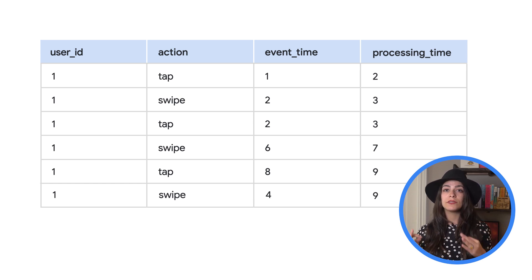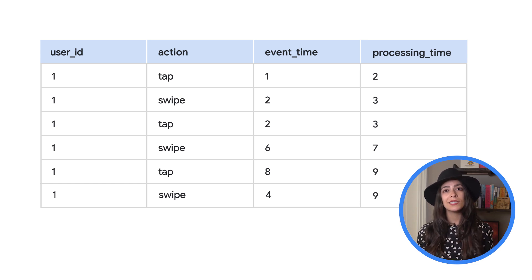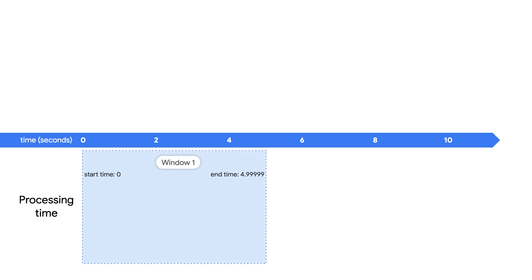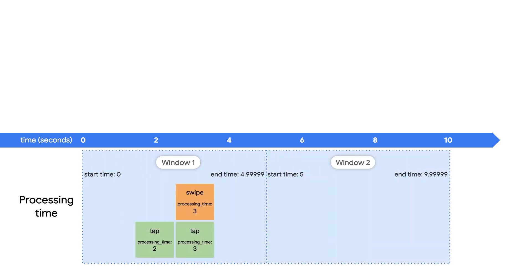Since we're using five-second windows, the data will be split into two windows. The tap event at eight seconds was actually processed at nine seconds, but the overall data would still be processed in the same way since that event is still part of the same window.